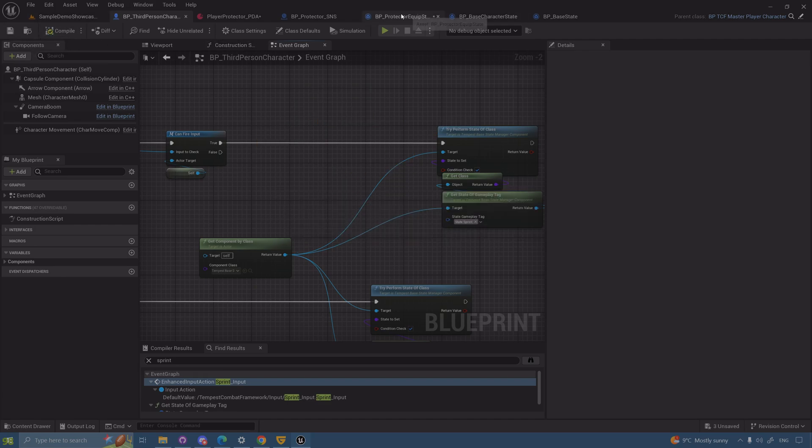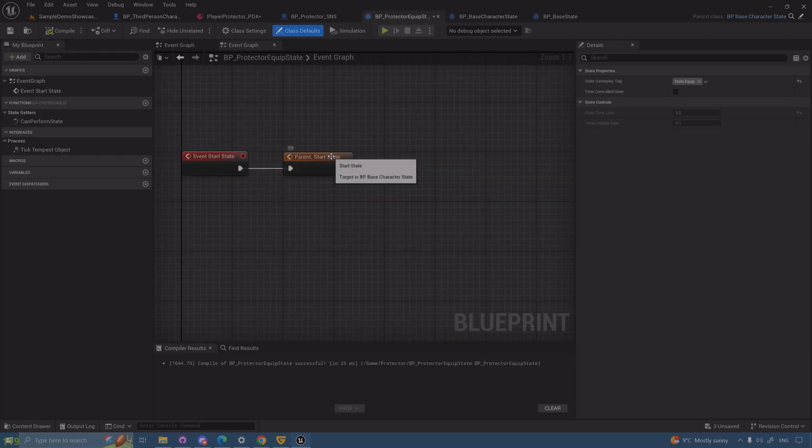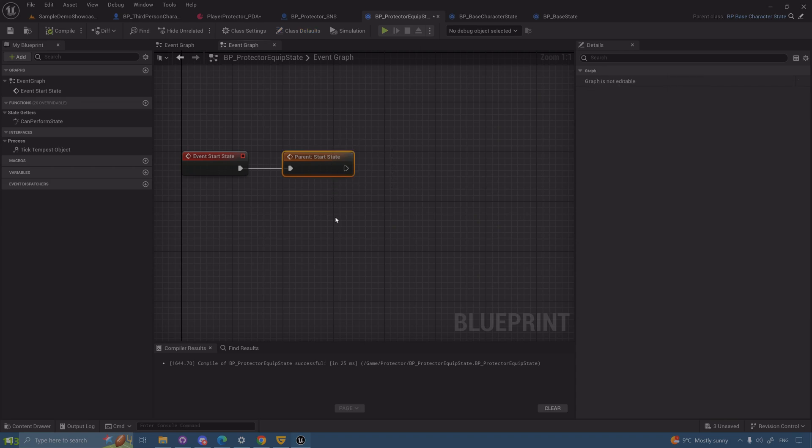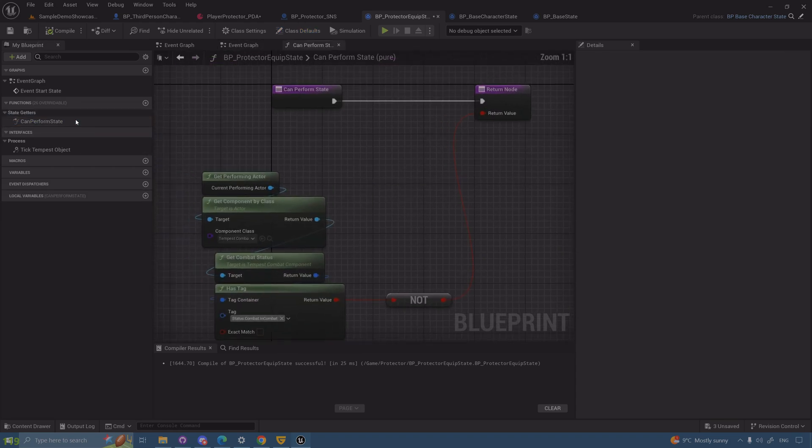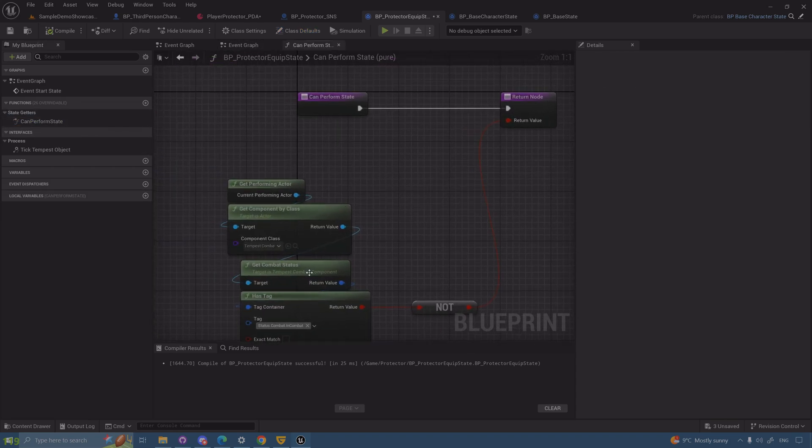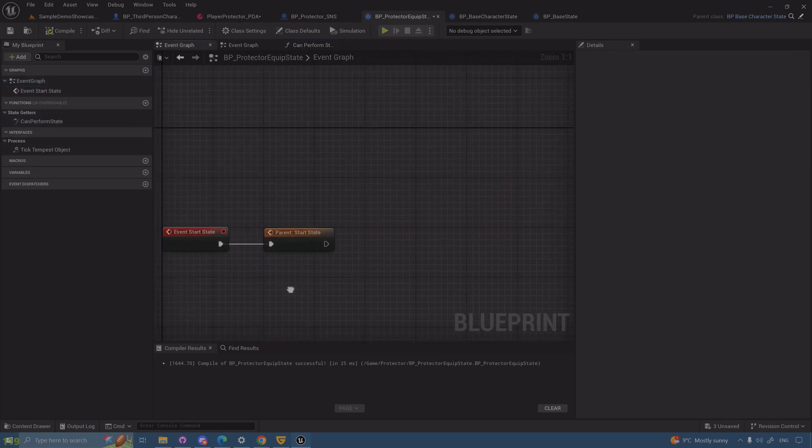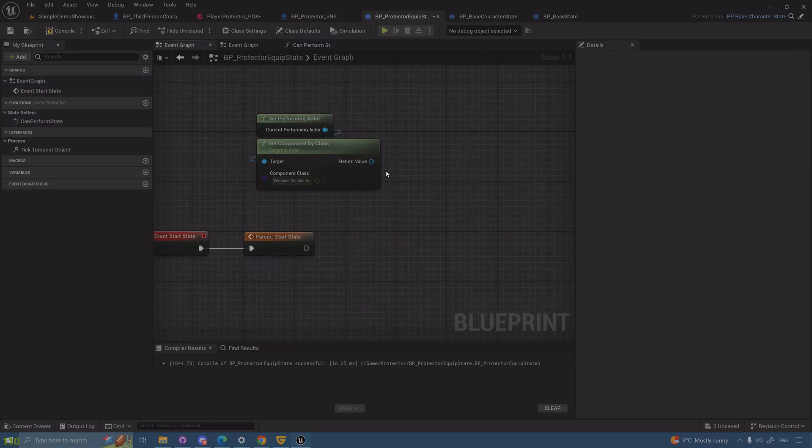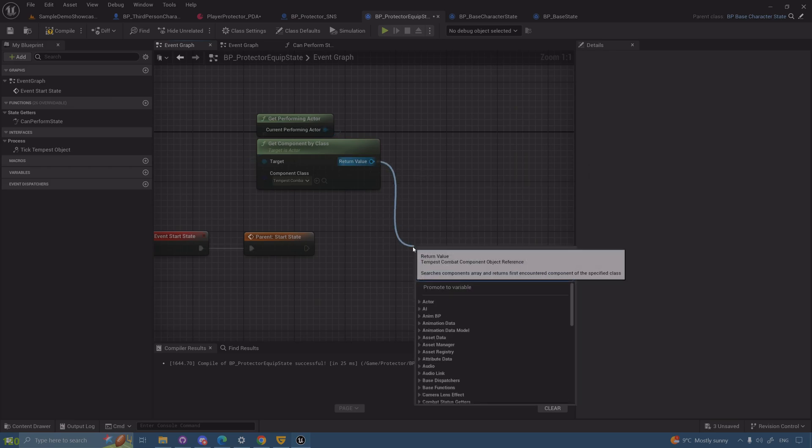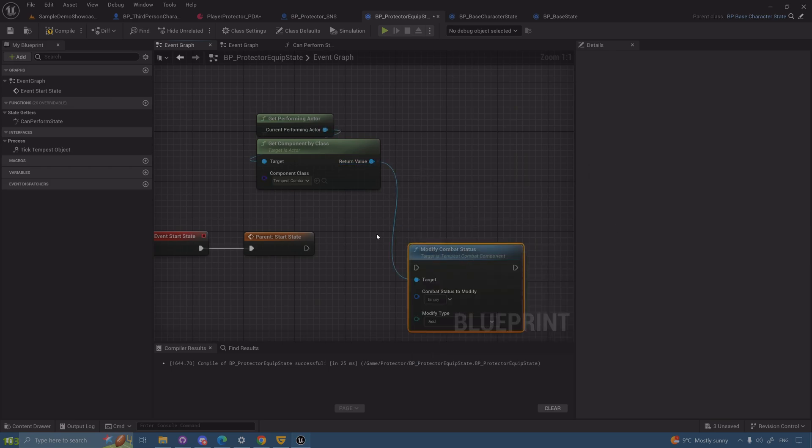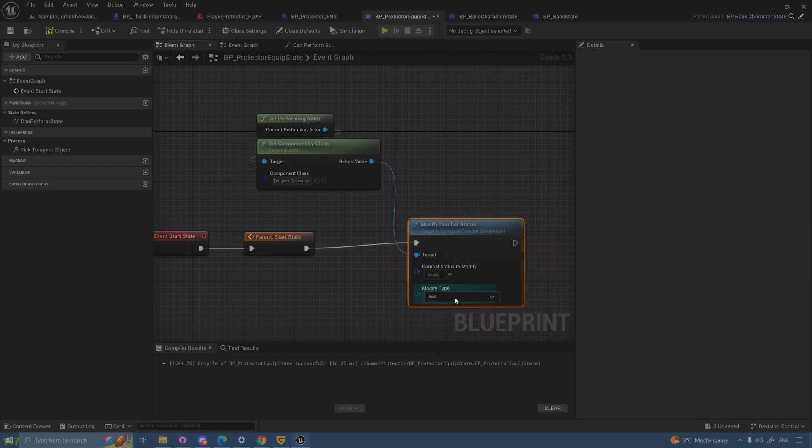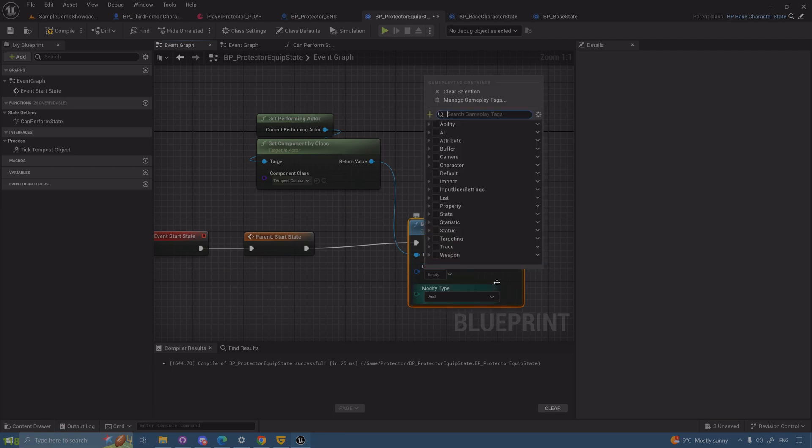Now you know why I'm stressing that you guys have to call the parent. Aside from this, we were discussing using combat status and assigning to it. Let's do that back to start and modify combat status. Let's add, not remove, in combat.